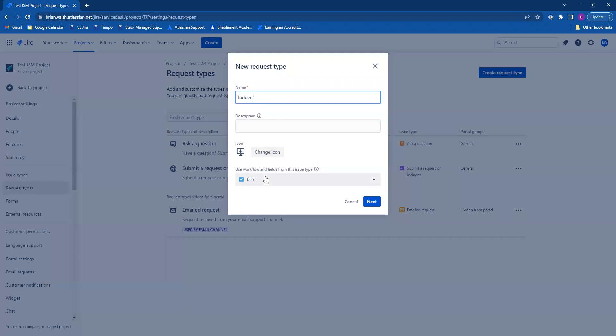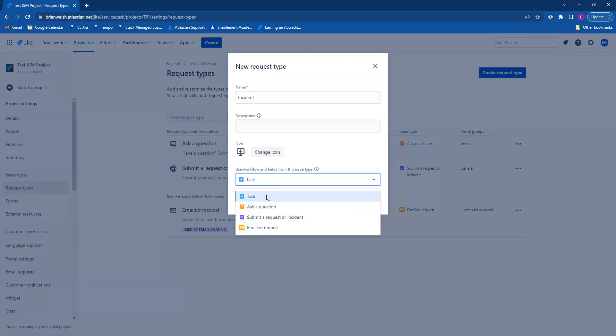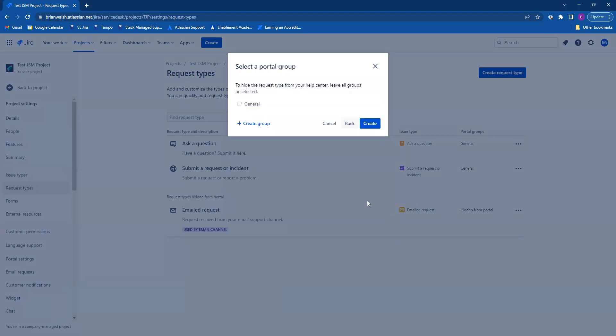Here is where you select an issue type for your request type. I'm going to leave mine as task. When you're all done, click on next.